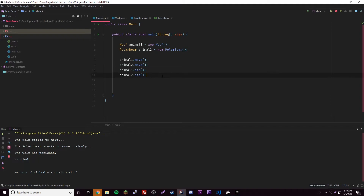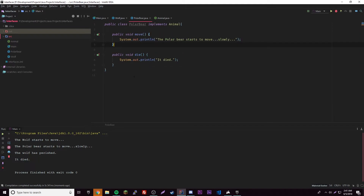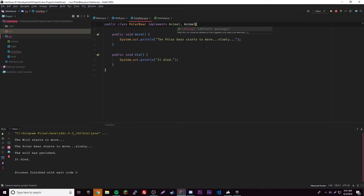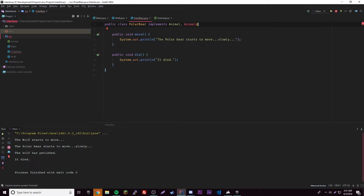Remember, the implemented methods have to be public. If you want to add another interface to a class, you just add a comma after the first interface name and then add the name of the second interface — that's how you implement multiple interfaces.